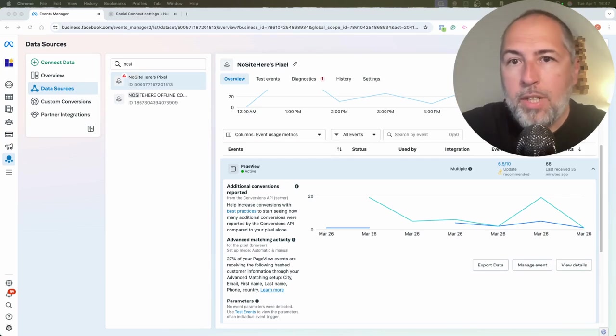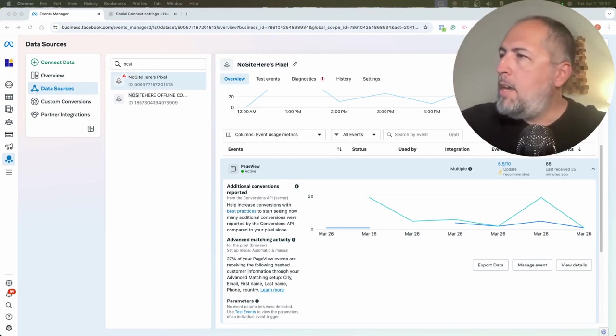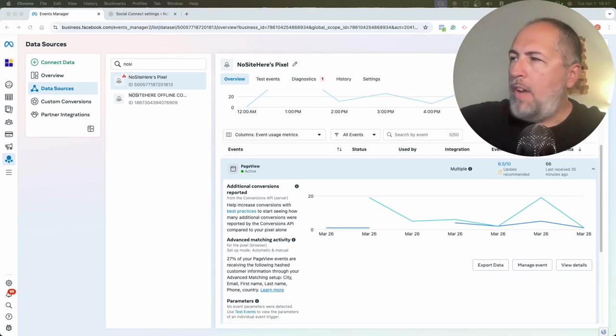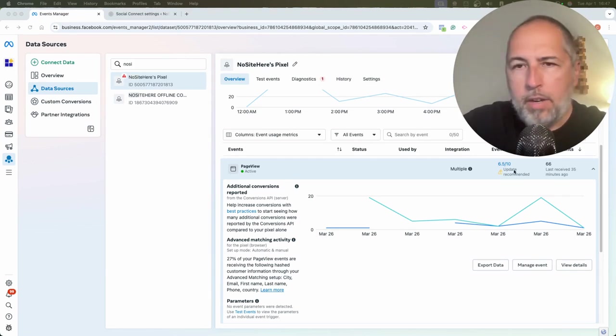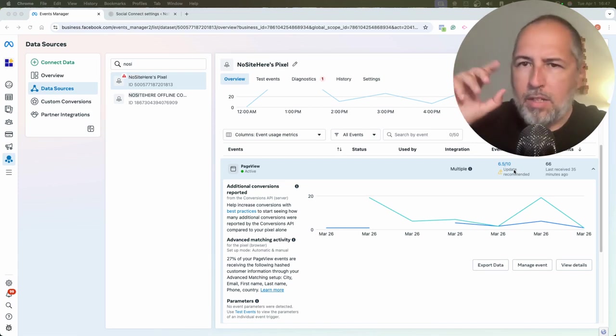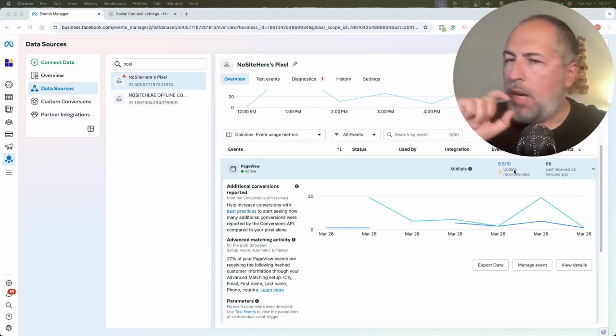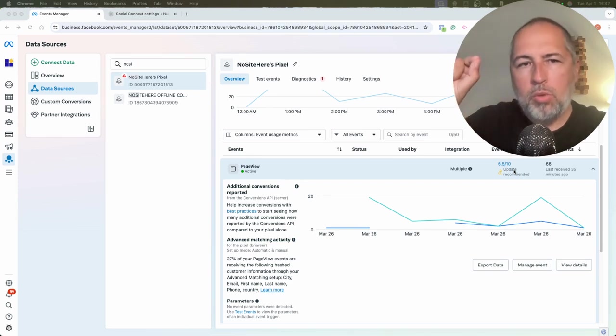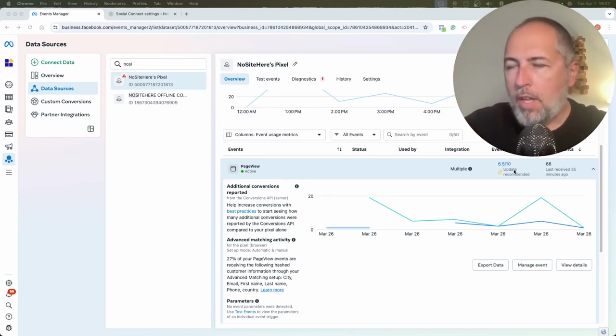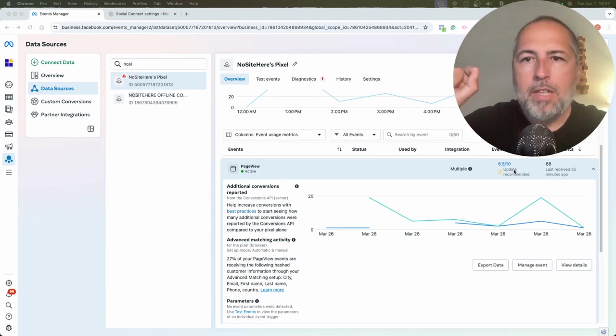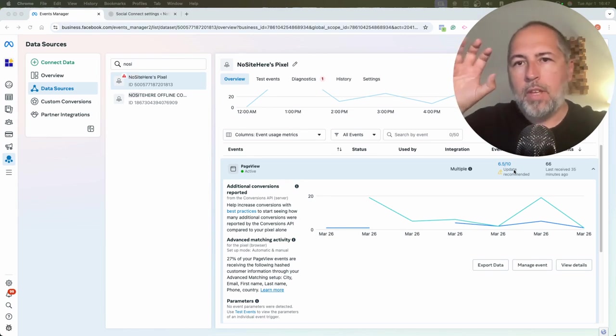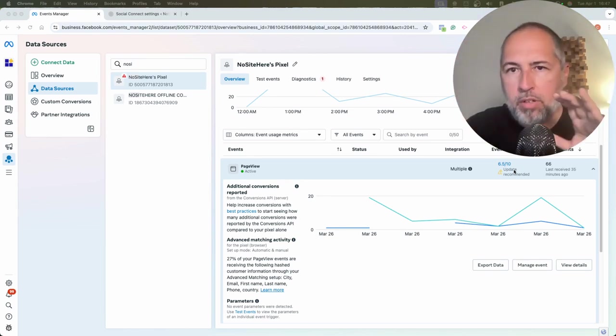I want to explain something important about the way Meta reports EMQ details. Events Match Quality score, this number right here. If you don't know what it is, just a short reminder: it's a score assigned to Conversion API events, expressing how well Meta is able to match the events with the user.